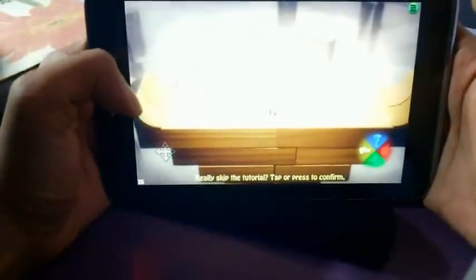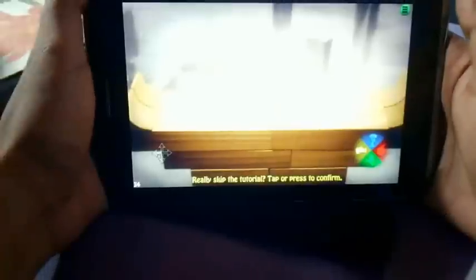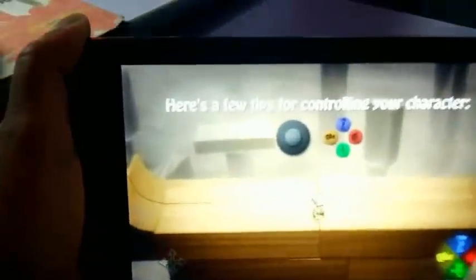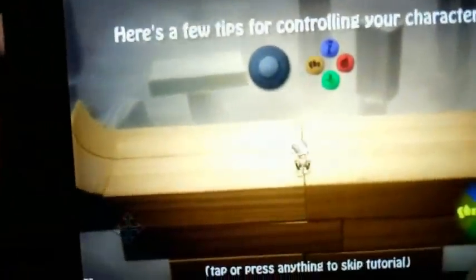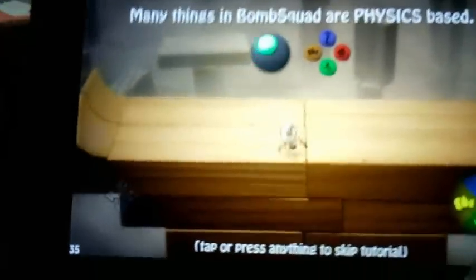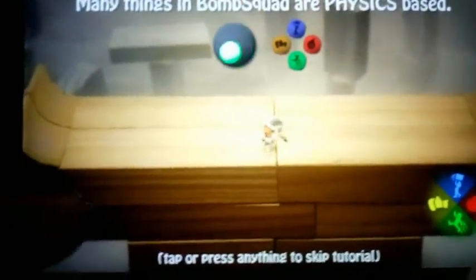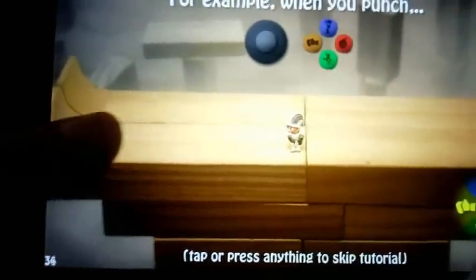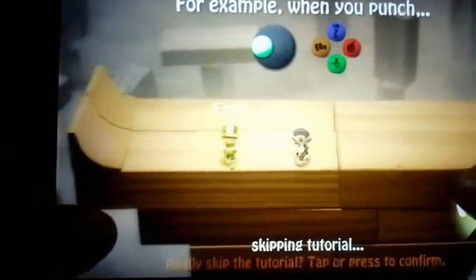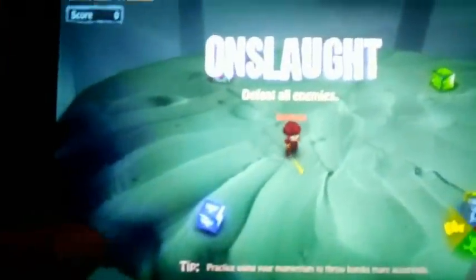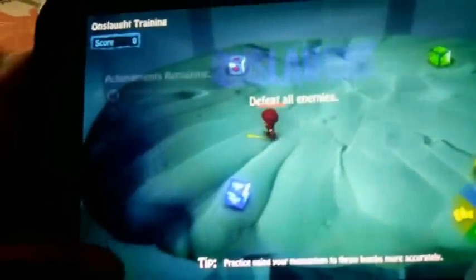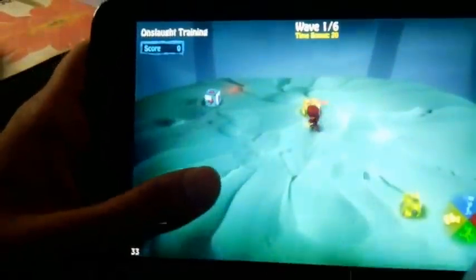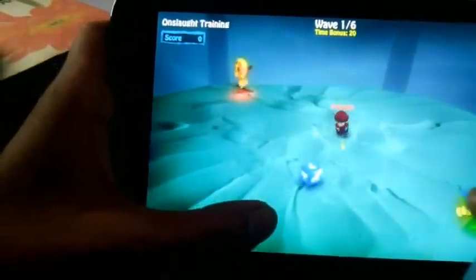As you can see, it works very smoothly. It's running at full resolution, also all the graphics are kept high. There are no lags.